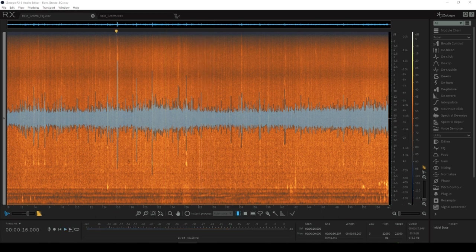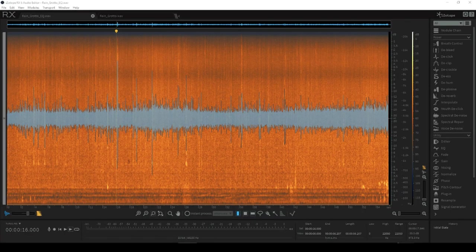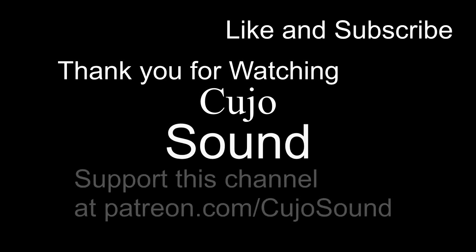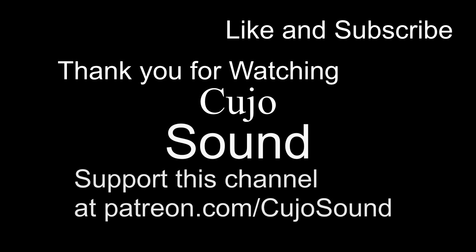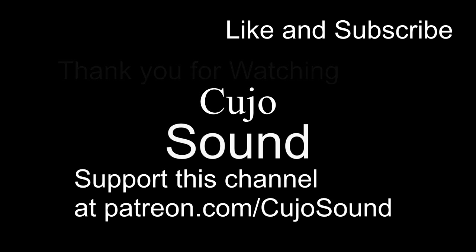And that's it for this video, see you in episode four. Thank you for watching Cujo Sound. Don't forget to like and subscribe or support me at patreon.com/cujosound where you for as little as one dollar a month can help me sustain this channel. Thank you very much.